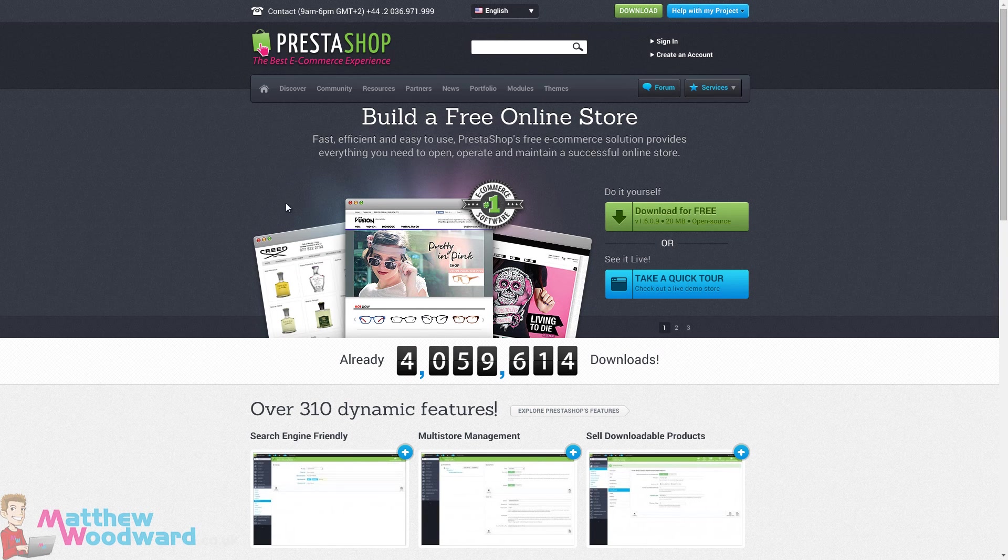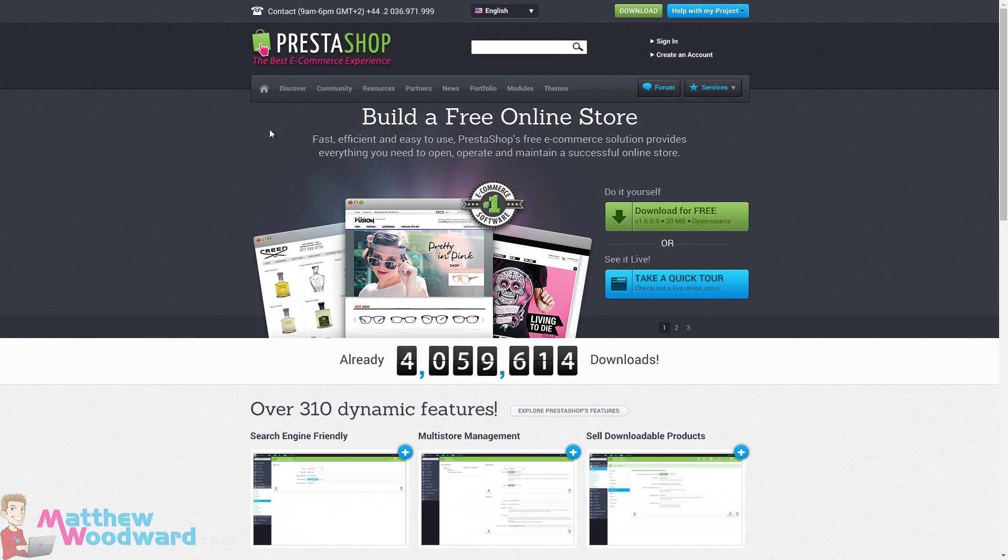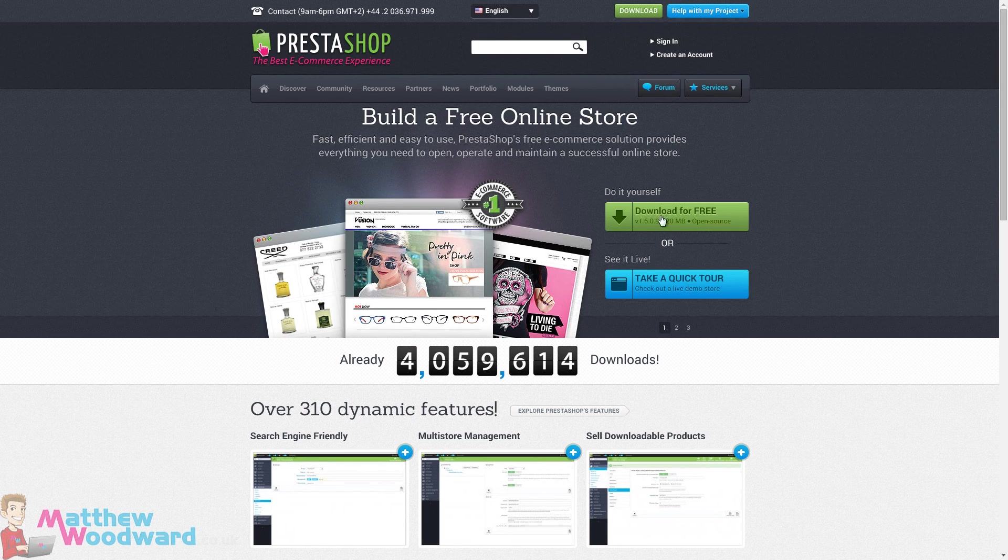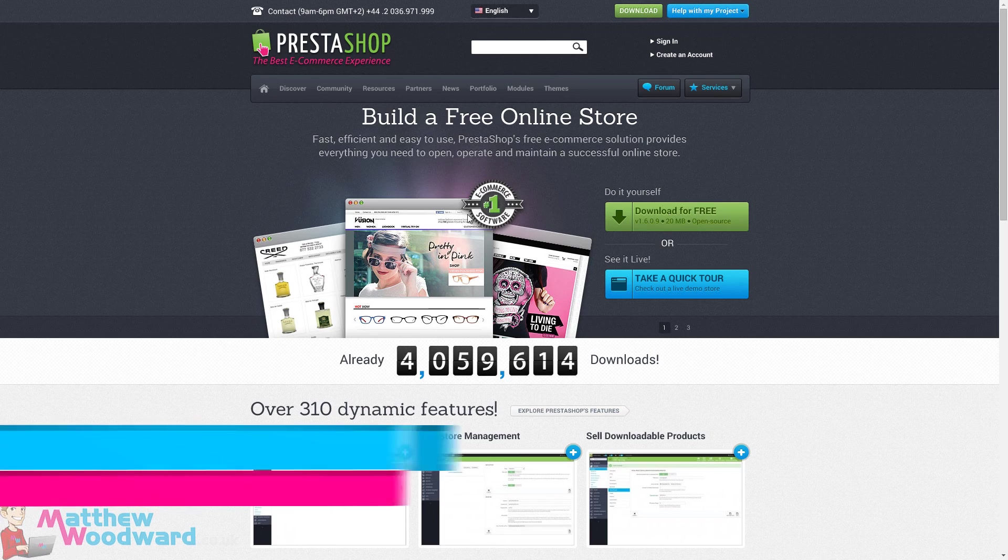PrestaShop is a completely free open source script that anyone can use to build an ecommerce website. To download it, just hit the homepage and hit the download for free button.